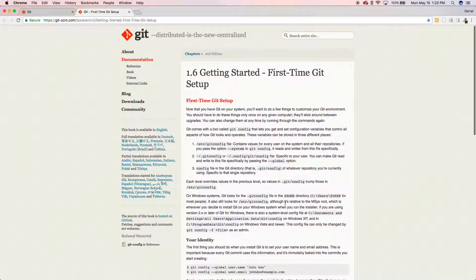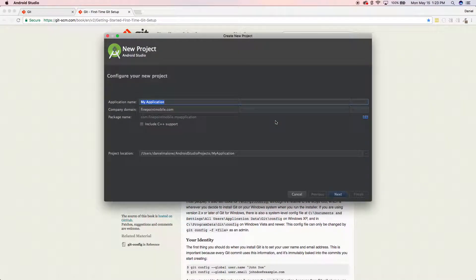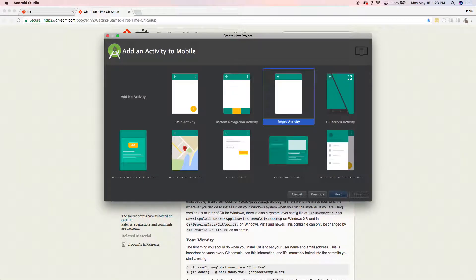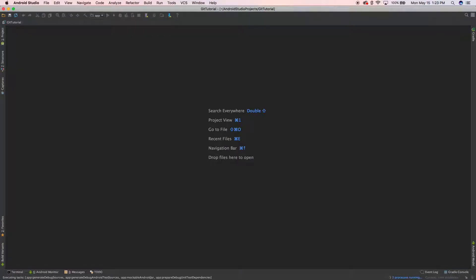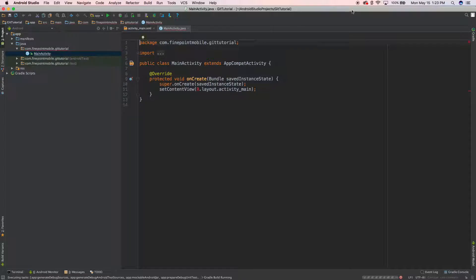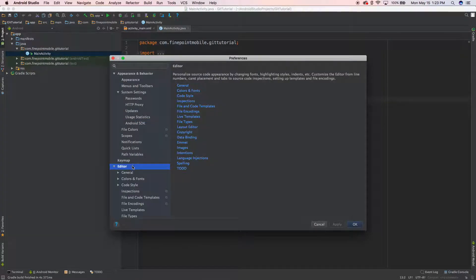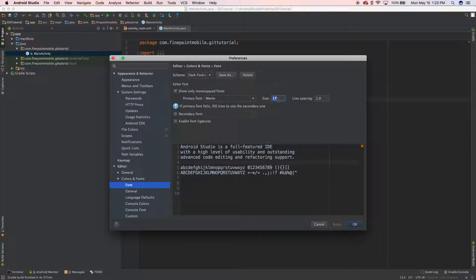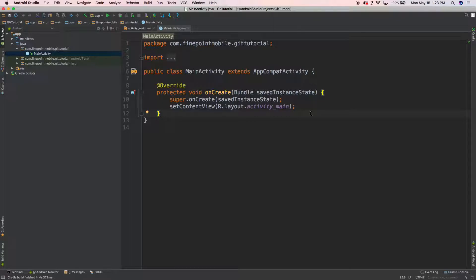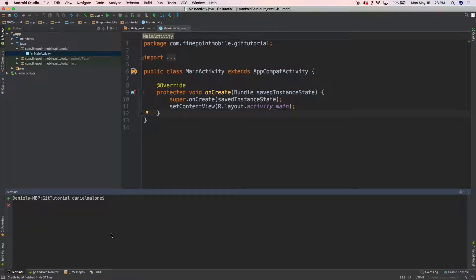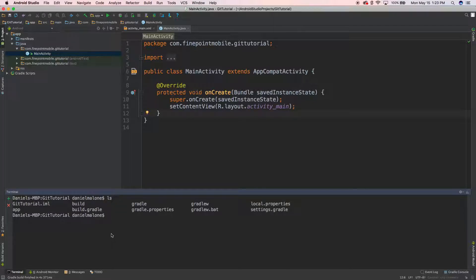Let's go ahead and go inside Android Studio and create a new project — we'll call it 'git tutorial.' I'm going to make the font larger so you can actually see it. In the bottom left corner you have the terminal. You can use it just like a regular command line — LS to list files, PWD for present working directory. Right now I'm in user Daniel Malone, Studio Projects, git tutorial.